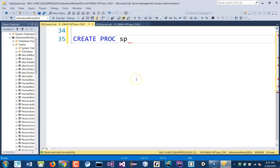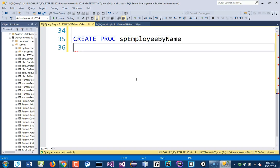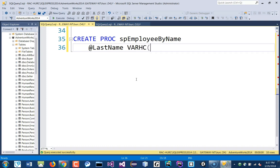We'll name this procedure sp_employee_by_name and we'll have a parameter. We'll select by name type, so we'll pass a string — the last name. It's a varchar, and we don't know how many characters, so we could put around 50.